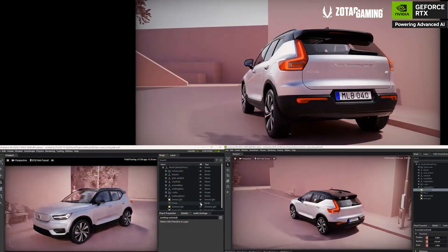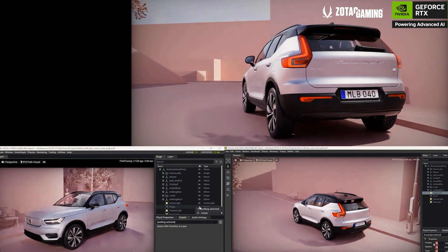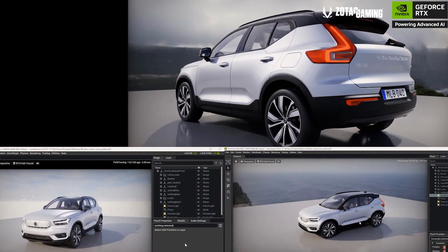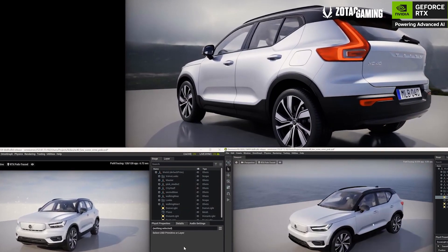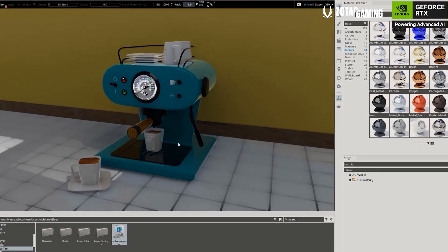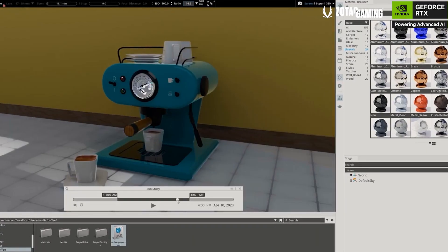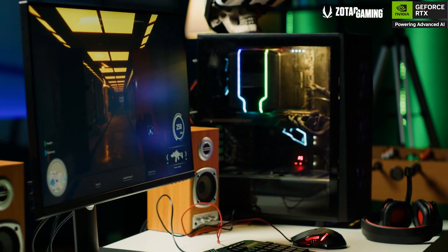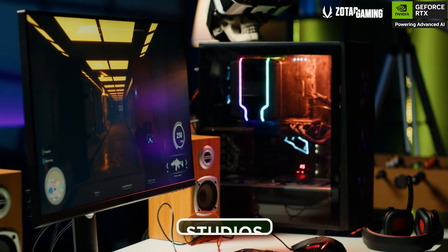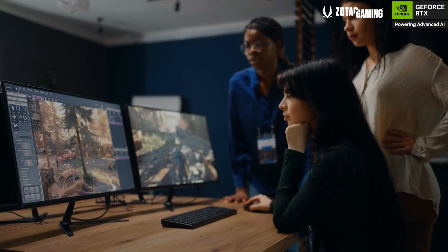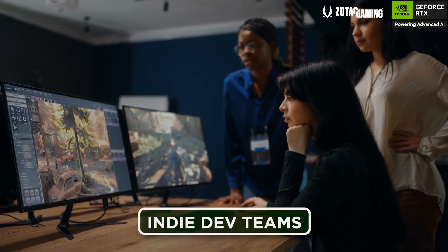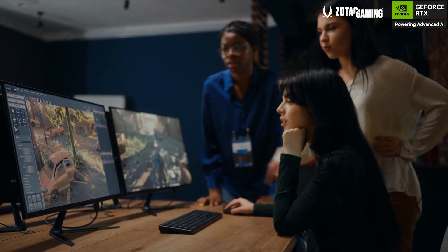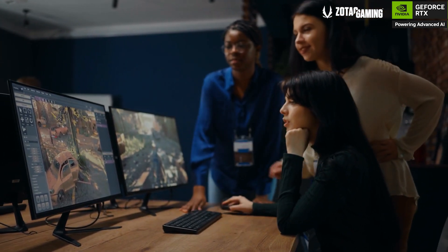With improved real-time ray tracing and physics, you can preview how lighting, materials, and physics will look in the final scene without long render times. It is great for studios, architects, and indie dev teams who want to visualize projects immediately and make changes on the fly.